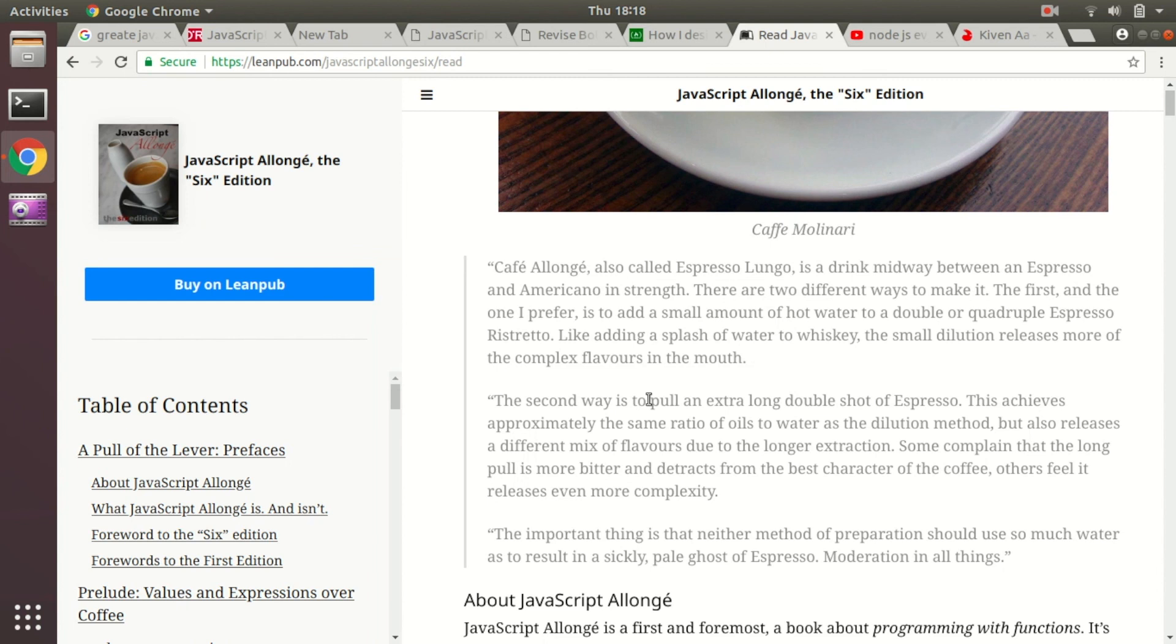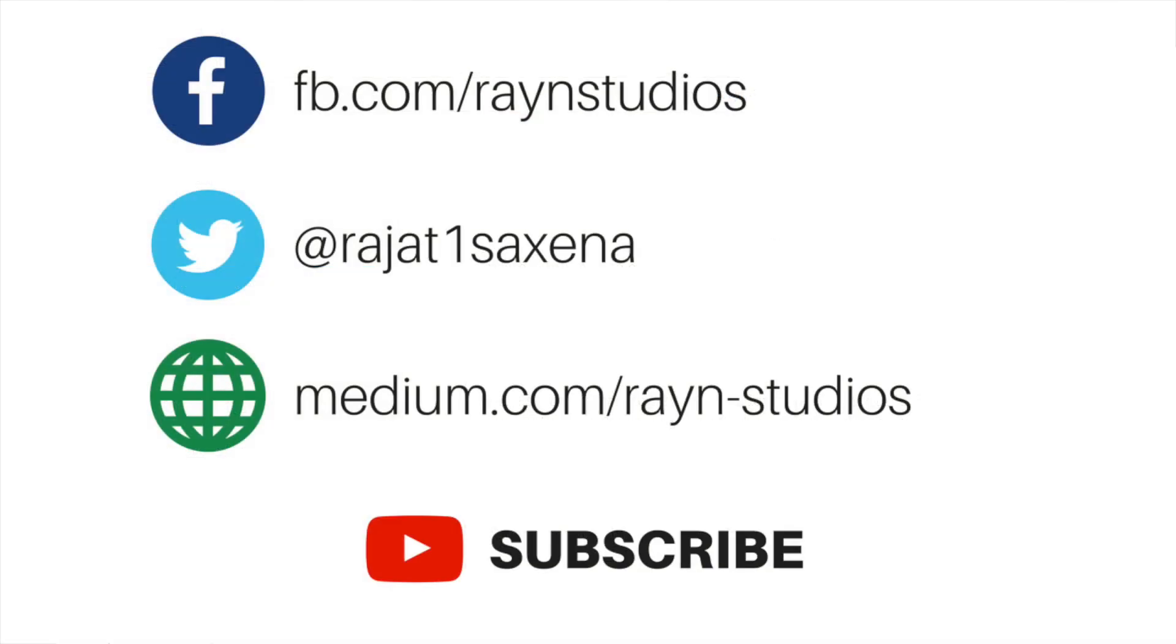With that, this is your guy Rajesh signing off. In case you are interested in learning more about this sort of stuff and you are also looking for some tutorials about JavaScript, full stack development, Android development, make sure to subscribe to Brain Studios YouTube channel and also give this video a thumbs up in case you found the advice in this video useful. Take care, bye bye!